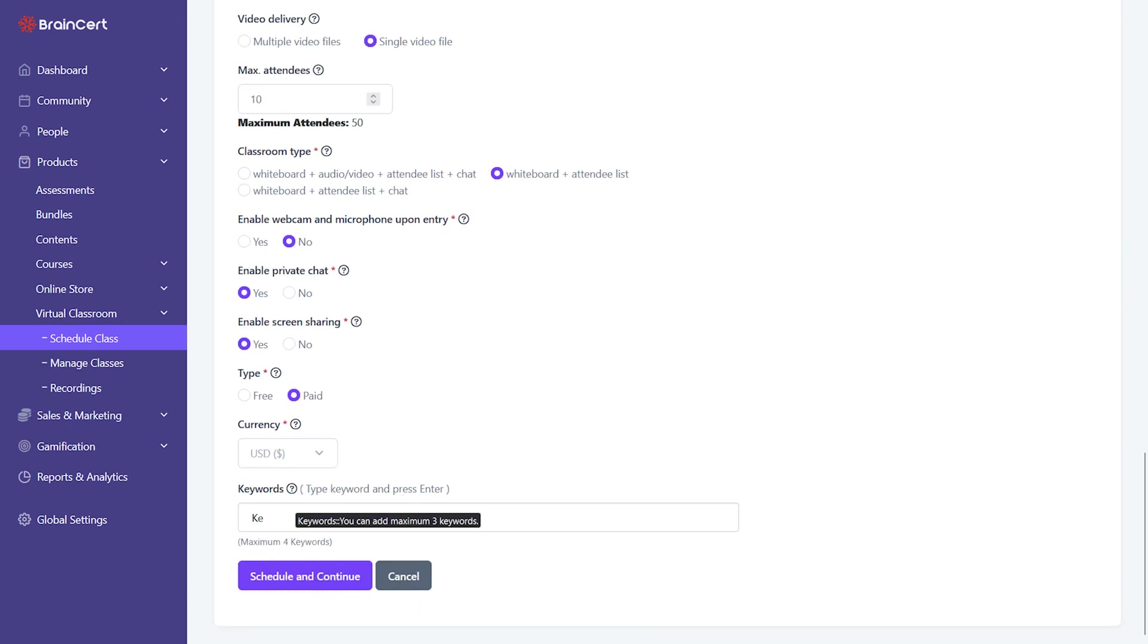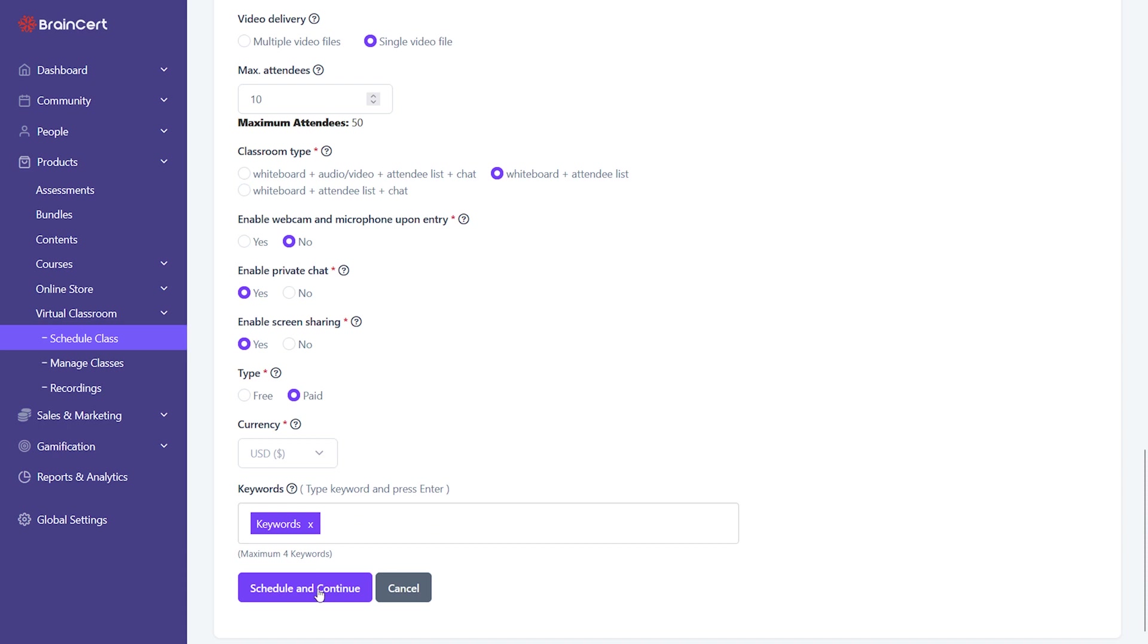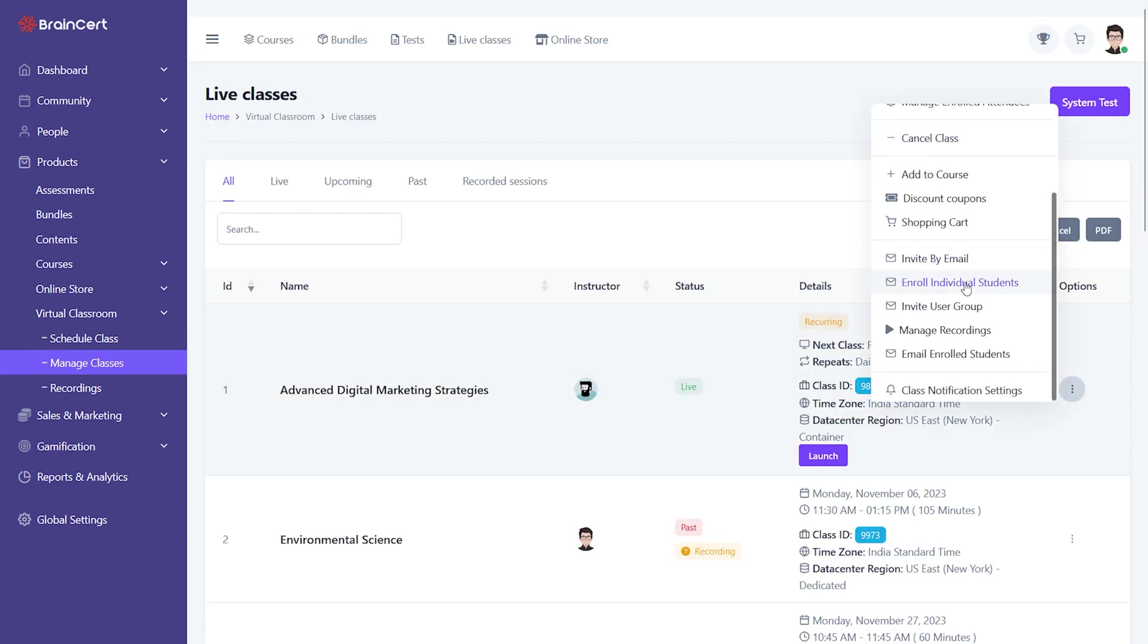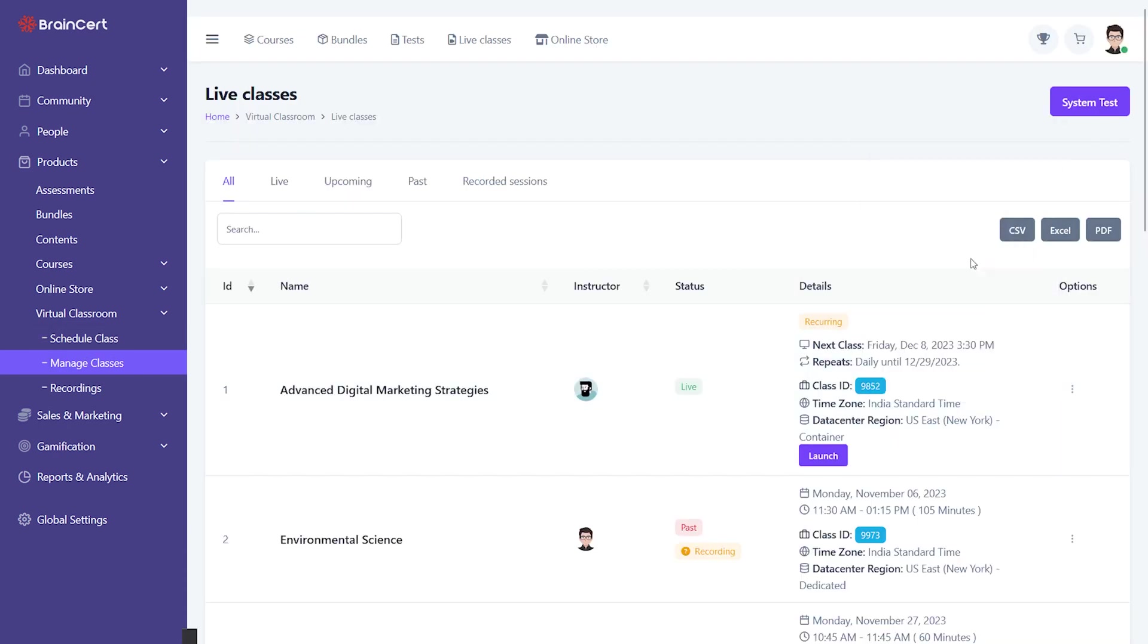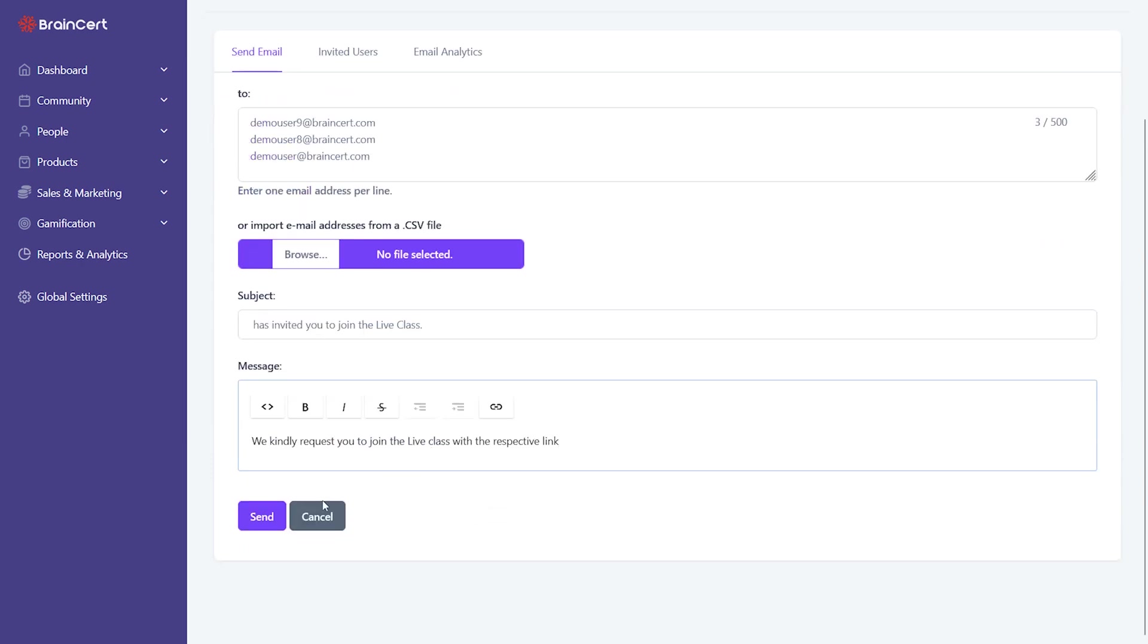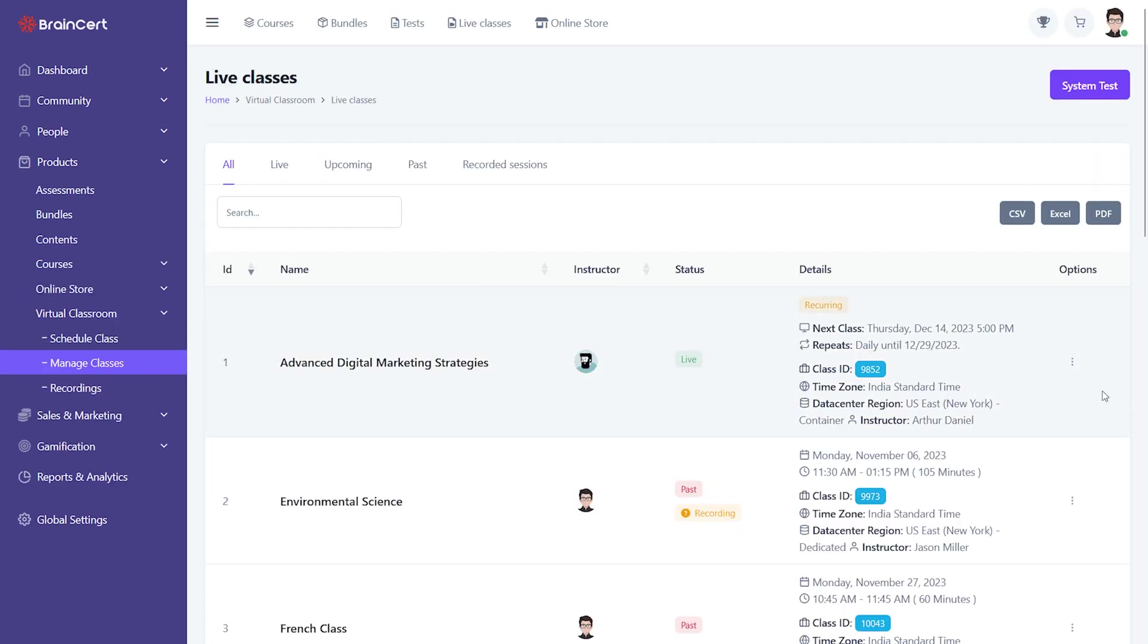Choose if the class is paid or free and enter the class keywords. It allows instructors to schedule live classes on the platform. Invite individual learners to the live class or add them to the existing course.